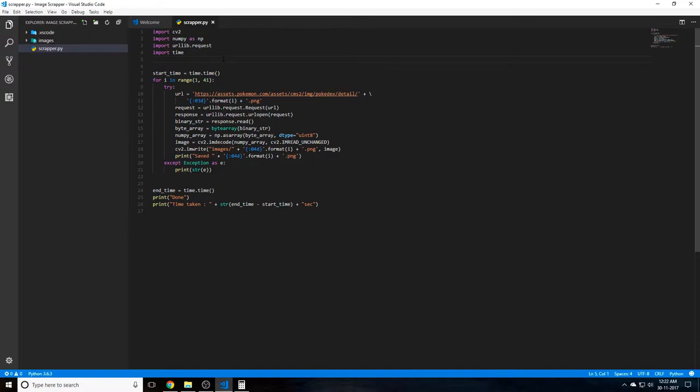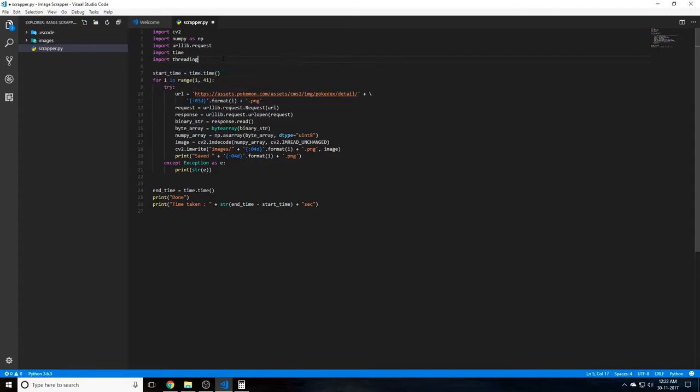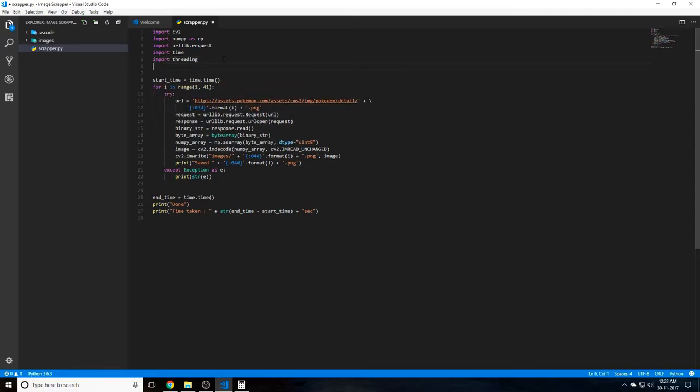So we need a few dependencies, but nothing external. This comes inbuilt with Python. This will be import threading and import math. So math is basically for some various math functions that we will be using.